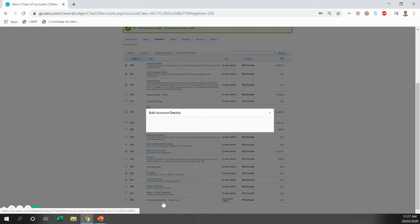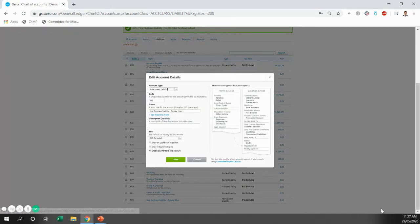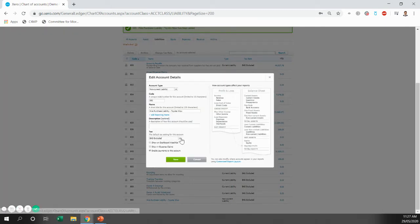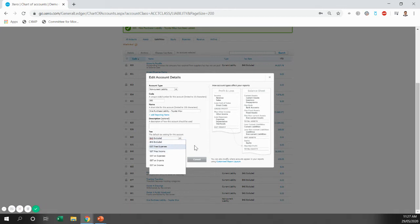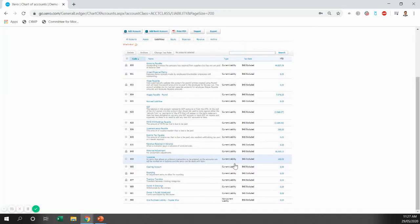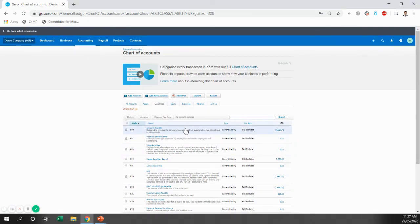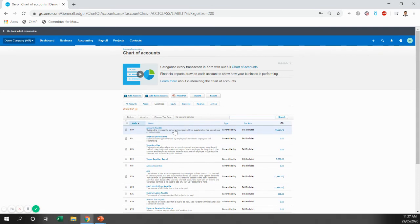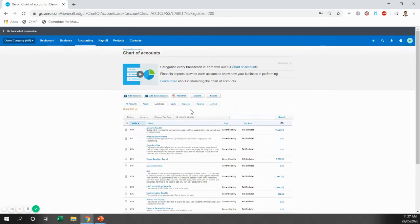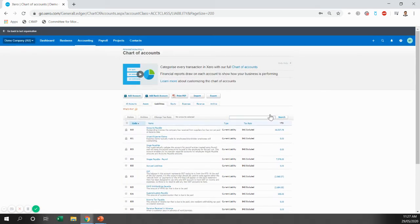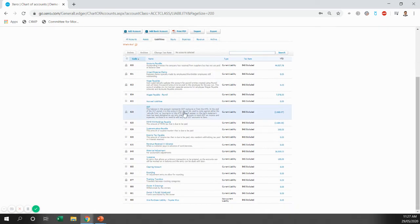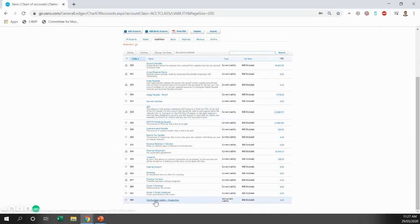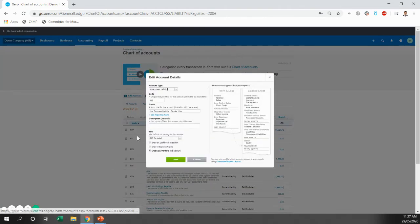Sorry, one more thing. I'll just jump back into this hire purchase liability. It's going to be BAS excluded as well. So the repayments you're making are all GST free or BAS excluded because we're claiming the GST at the time of the purchase. So it's important to ensure that that is BAS excluded.